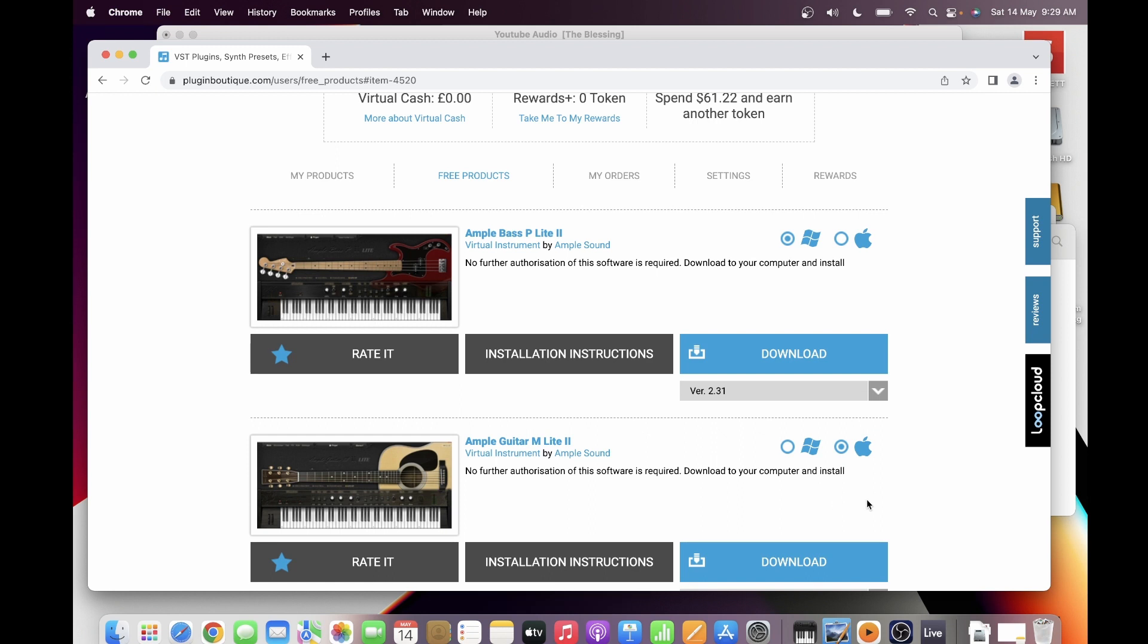Because the last time I moved the library from one location to another because of storage issues when I was using Windows, the Ample M Lite was not able to detect the library.